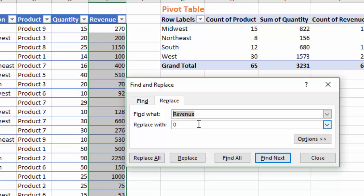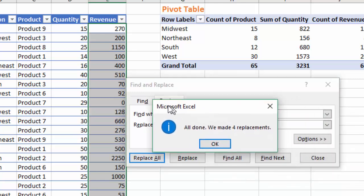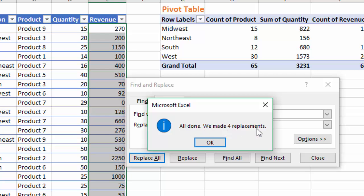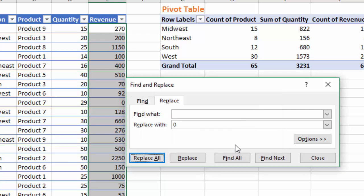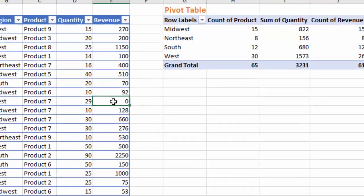In the Find and Replace menu, leave the Find What field blank and put a zero in the Replace With field, then click Replace All. Excel will confirm that it has made four replacements, replacing all the blank cells with zeros. Click OK and then close Find and Replace, and we can see we now have zeros instead of those blank cells.